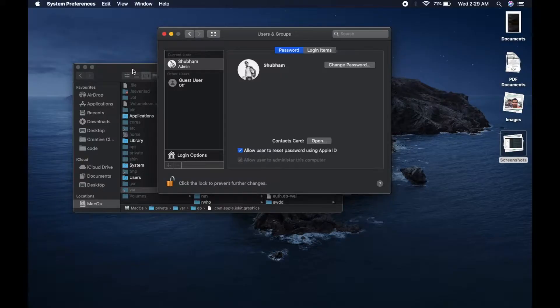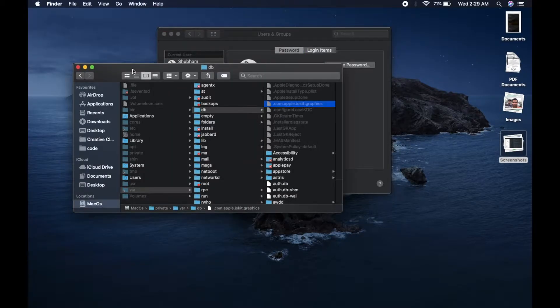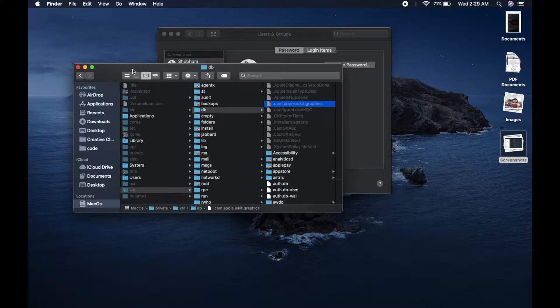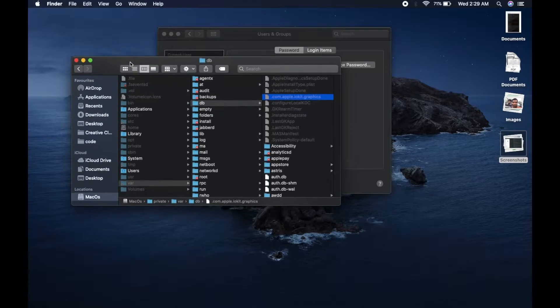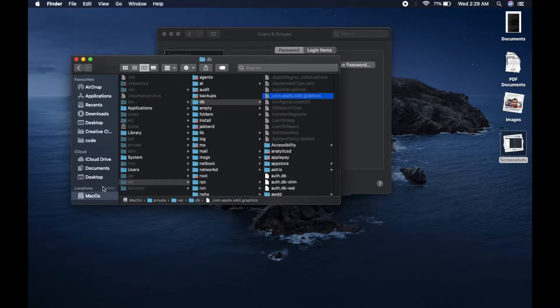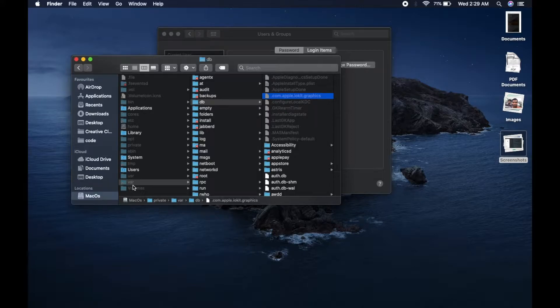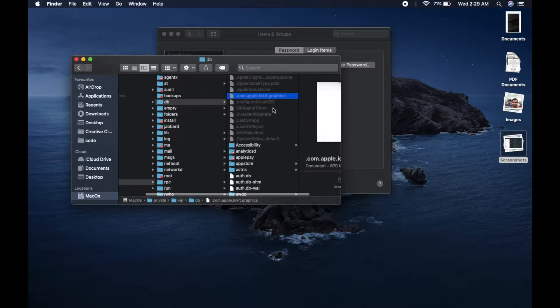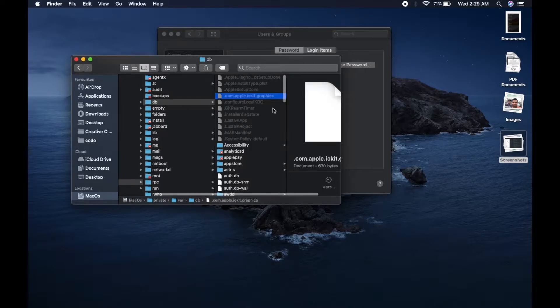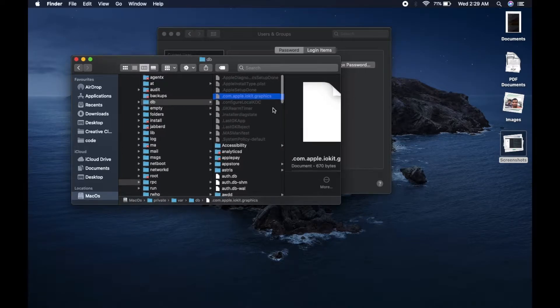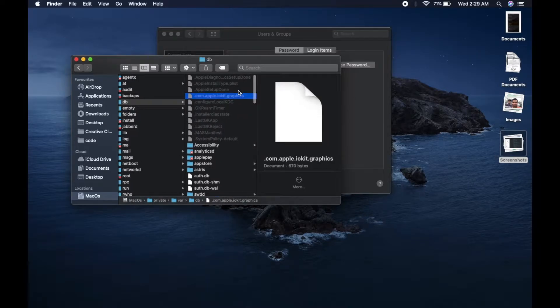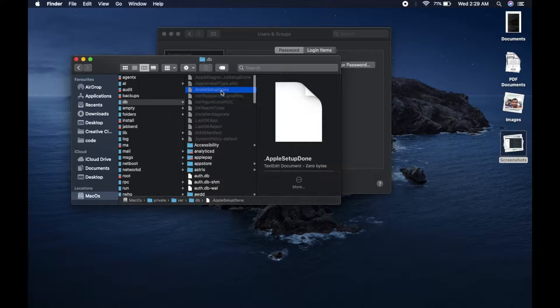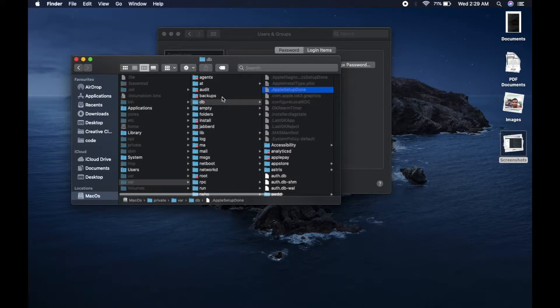So in order to create a new user, the procedure is very simple. As you can see in the root directory I have a var folder - all users will get this folder by default. Inside that folder you have a db folder, and inside that you will find a hidden file which is Apple setup done. This is the file dot Apple setup done, this is a hidden file.